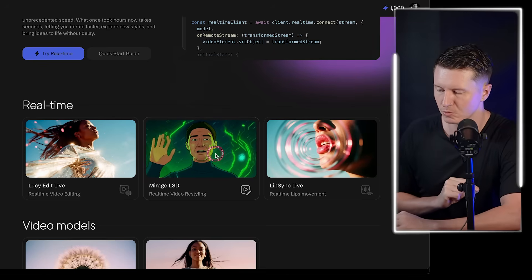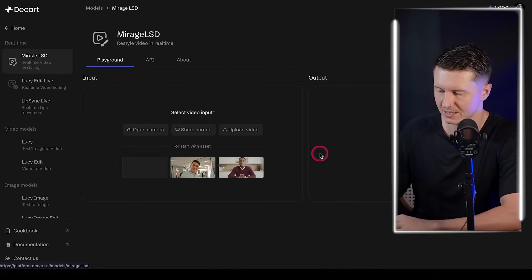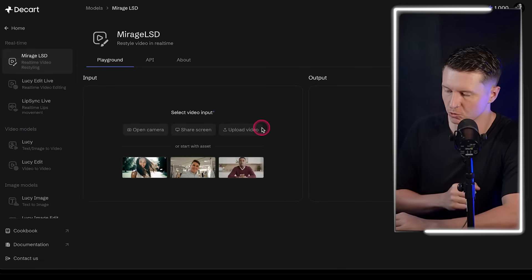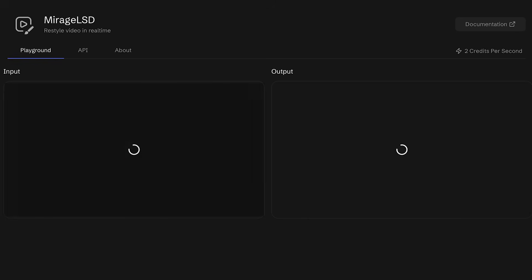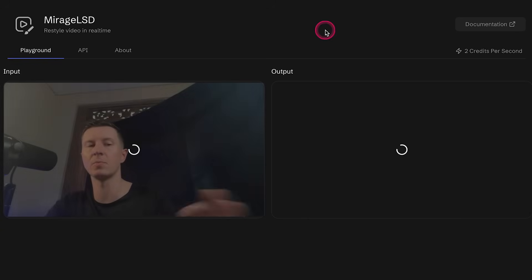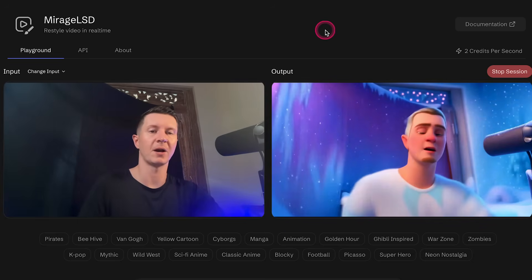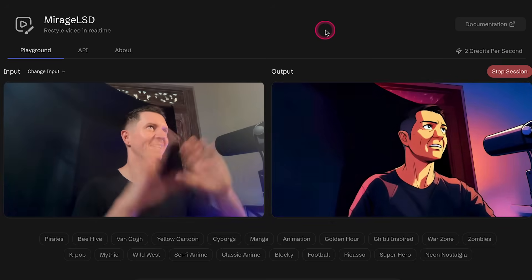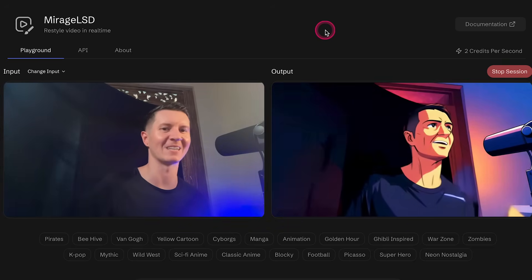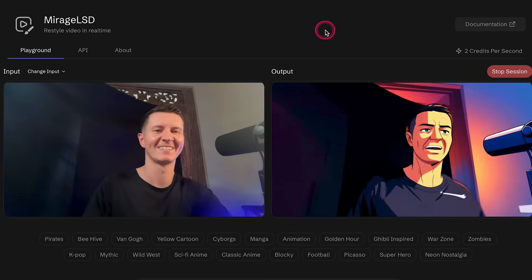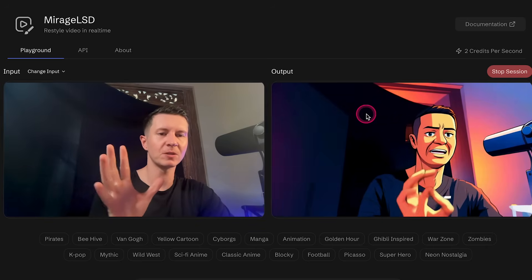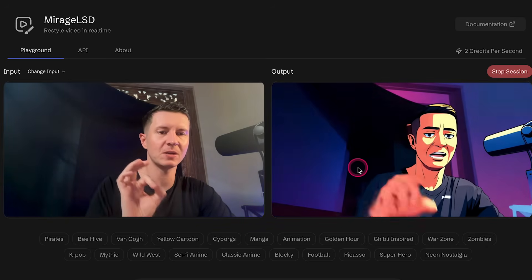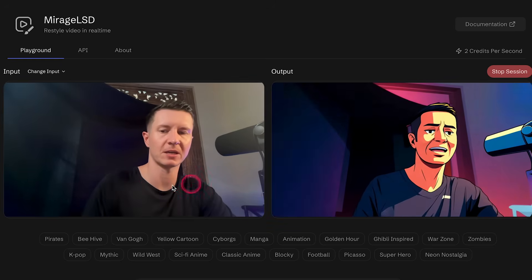Let's kick things off with Mirage LSD. You'll have three options: open camera, share screen, or upload video. I'm going to go ahead and open my camera. Now you get a behind-the-scenes look at my setup — everything is not as picturesque as this black screen makes things out to be. And as you can see, instantly in real time, we've got me changed into an entirely different style.